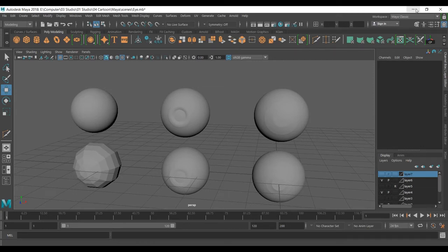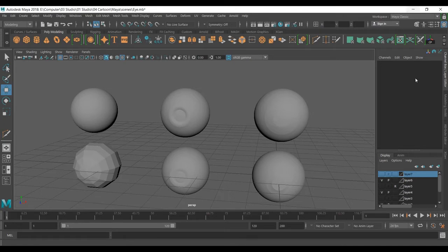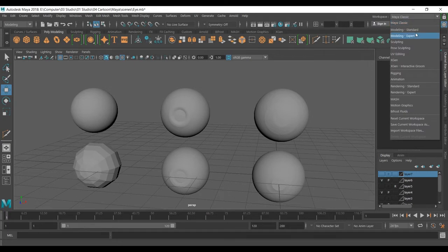In part 1 we showed you how to model this eyeball, and in this part we're going to cover UV mapping. Now I'm using Maya 2018 and it is a bit different with the UV editor. I can select the UV editor right there and it is not like the way we need to see it.